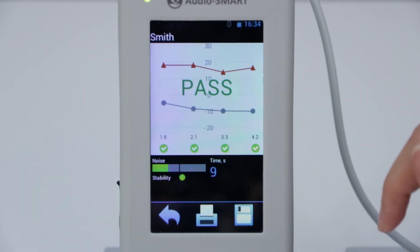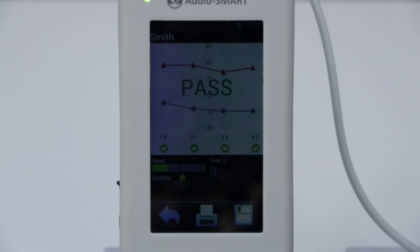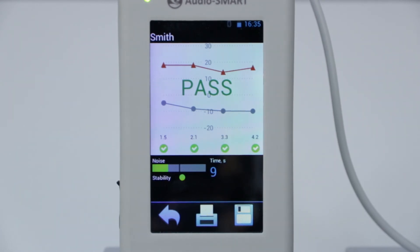When a child gets a refer result, it doesn't mean for sure that this child has problems with the inner ear. It can be because the test was made too early — for example, on the first day of life — when the outer hair cells are not yet active. Also it can occur in cases where the probe is blocked, for example by vernix caseosa, or when the environment is too loud for test performance. Such children go to the second step of hearing screening, where they will get more diagnostic procedures to confirm the diagnosis.